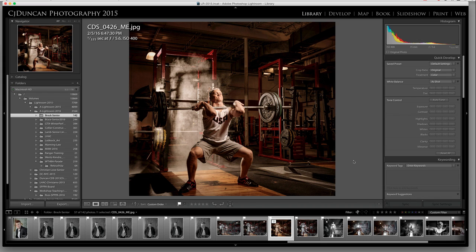Social media is such a great tool to reach new clients and to really kind of put your portfolio out there. Instagram used to be just square, but now we can do horizontals and verticals, which is nice. I'm going to go and do a square format.